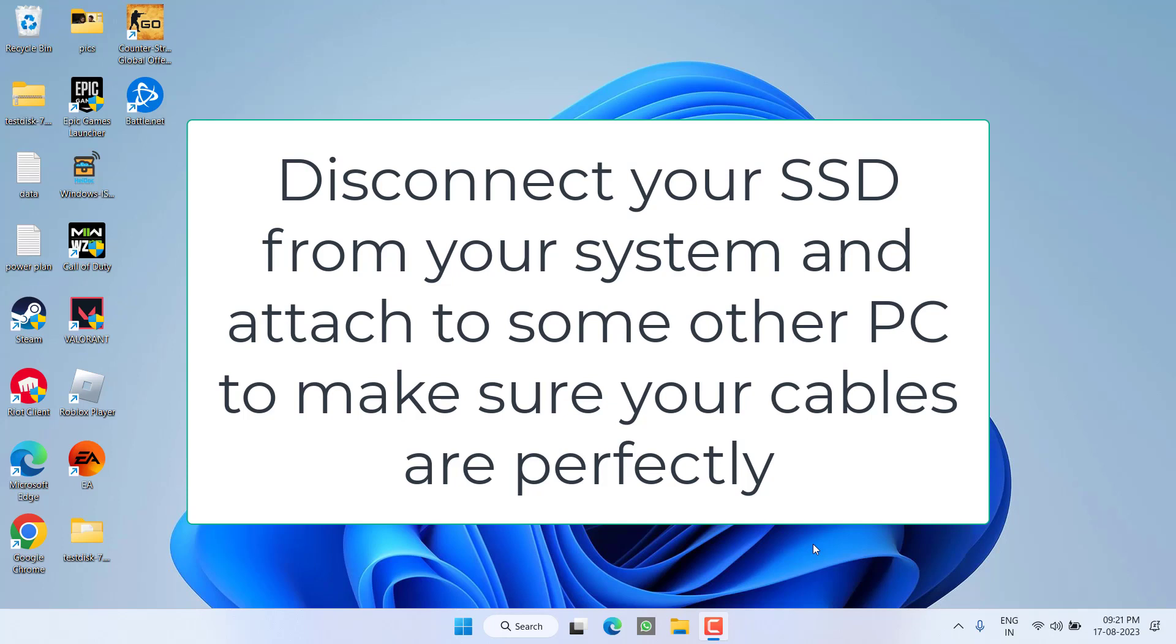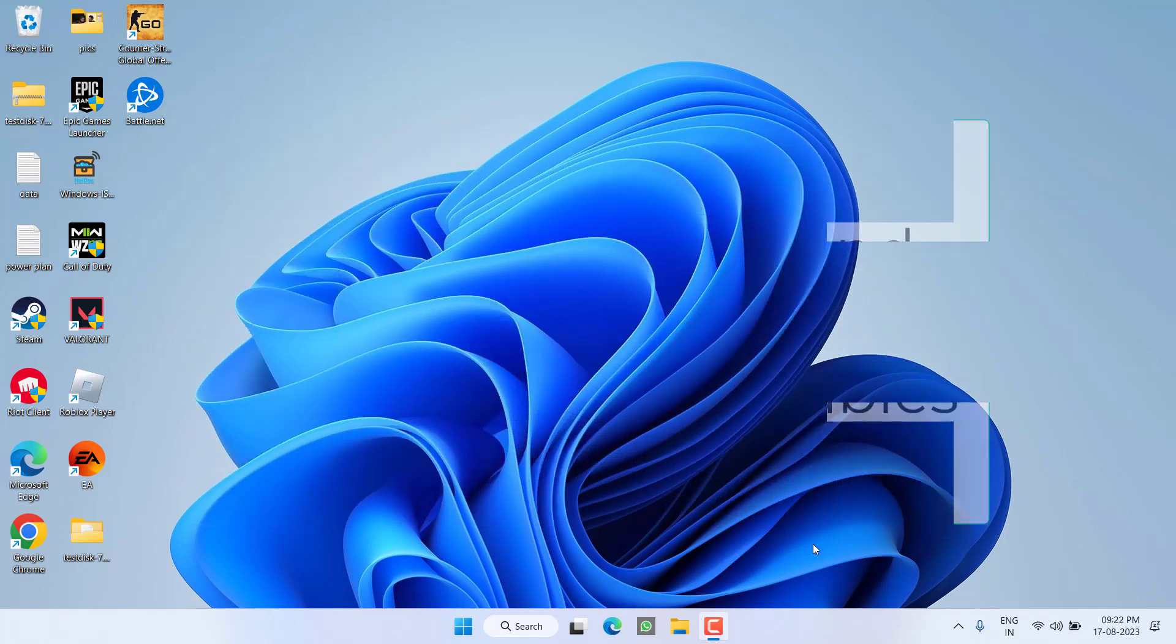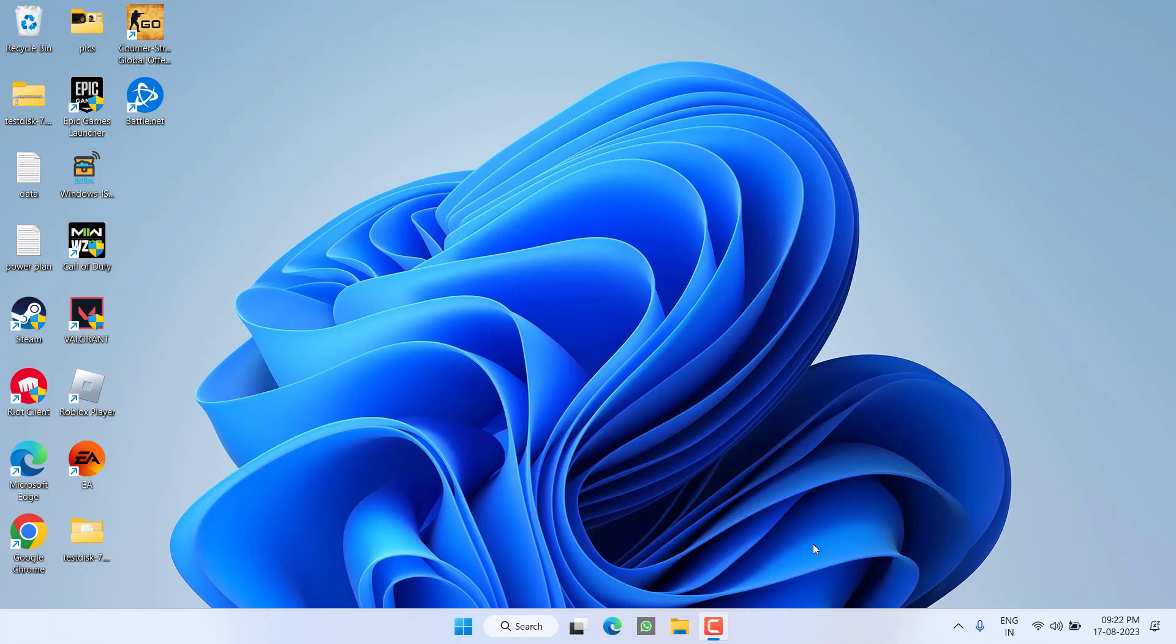Secondly, if you have more than one SSD port, try to switch your port and then check in your Disk Management or in your computer that SSD is started showing or not.